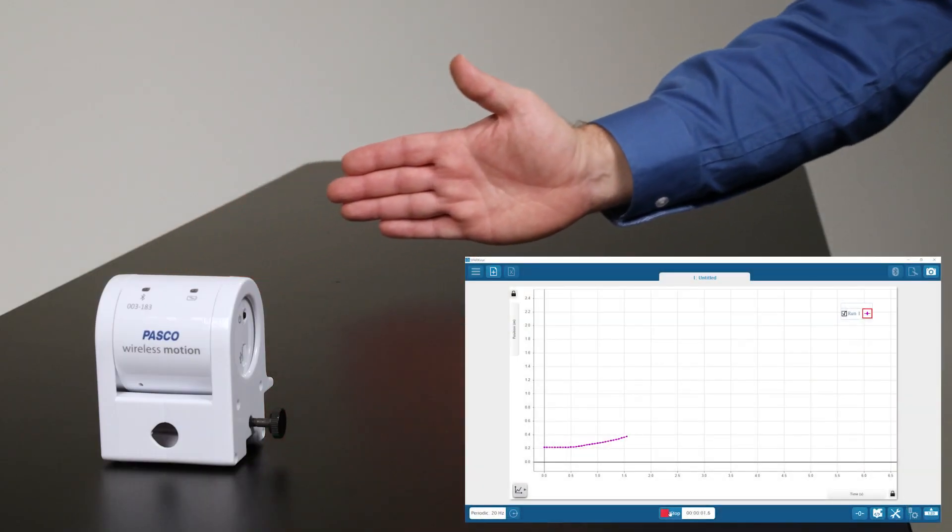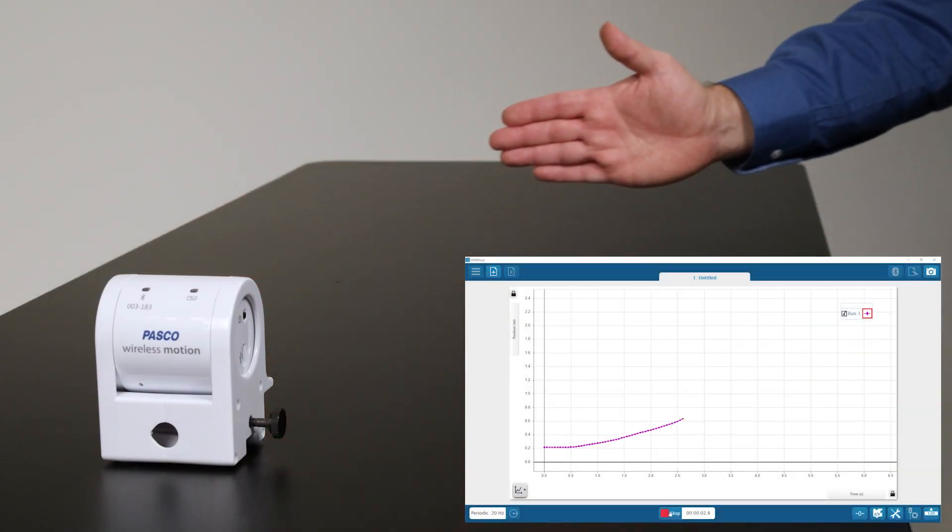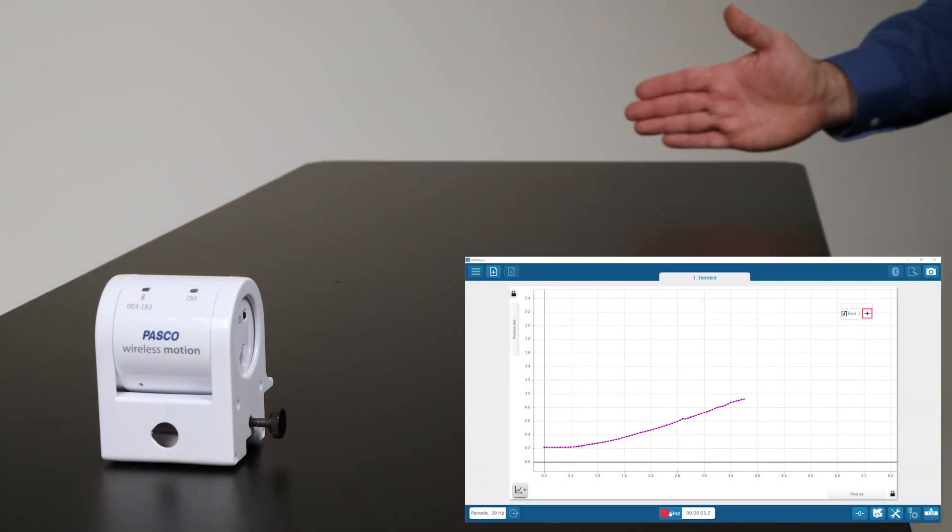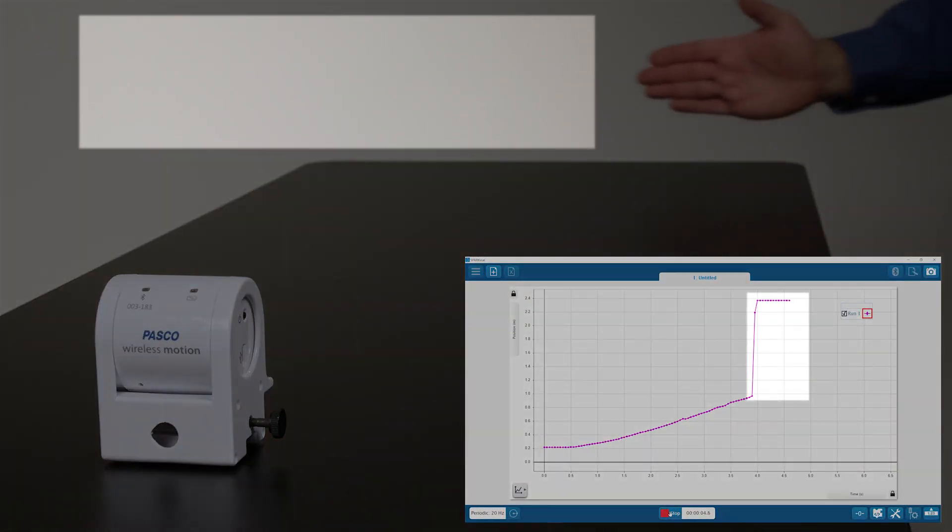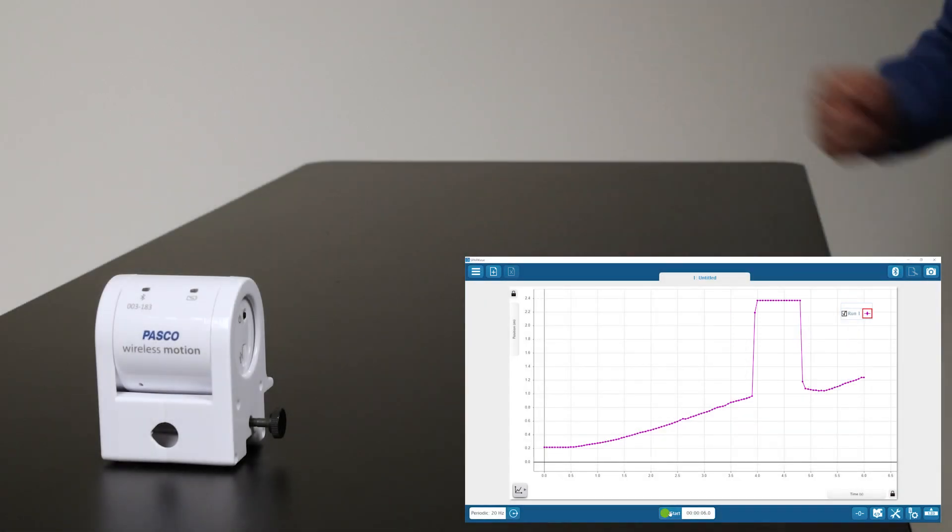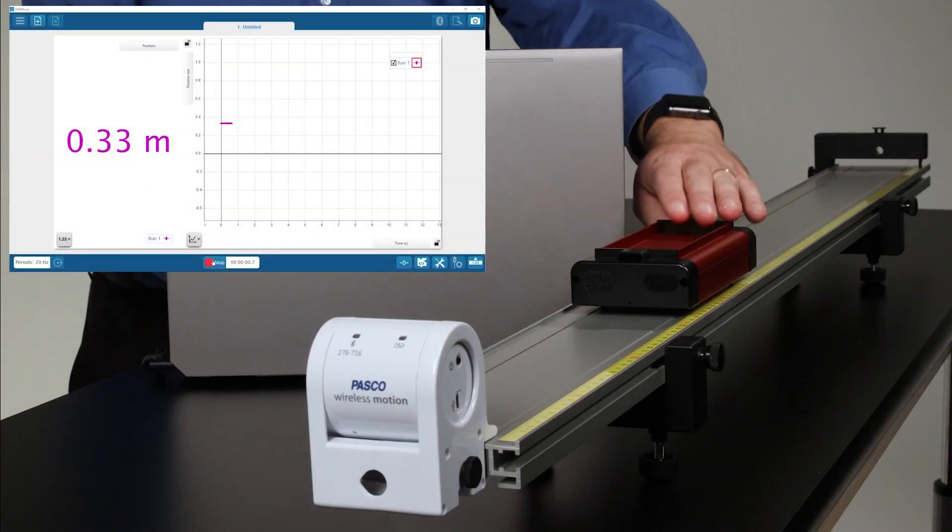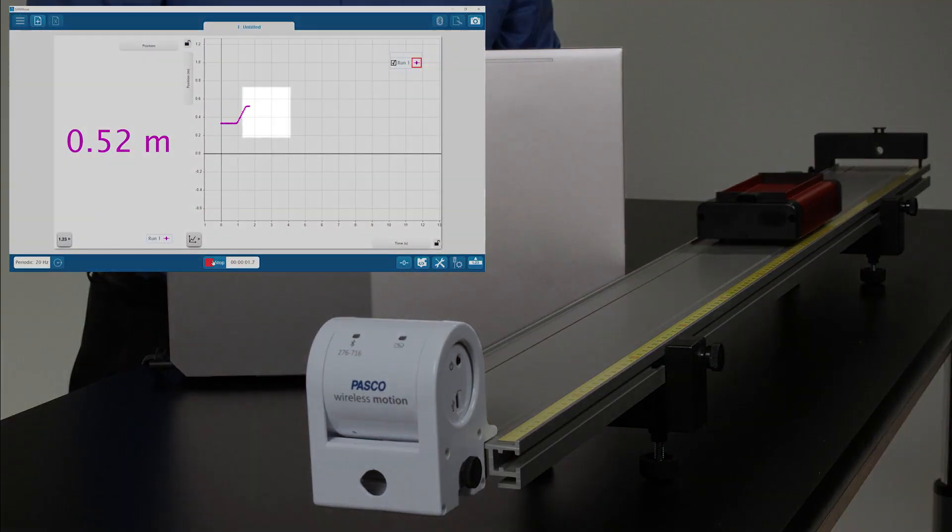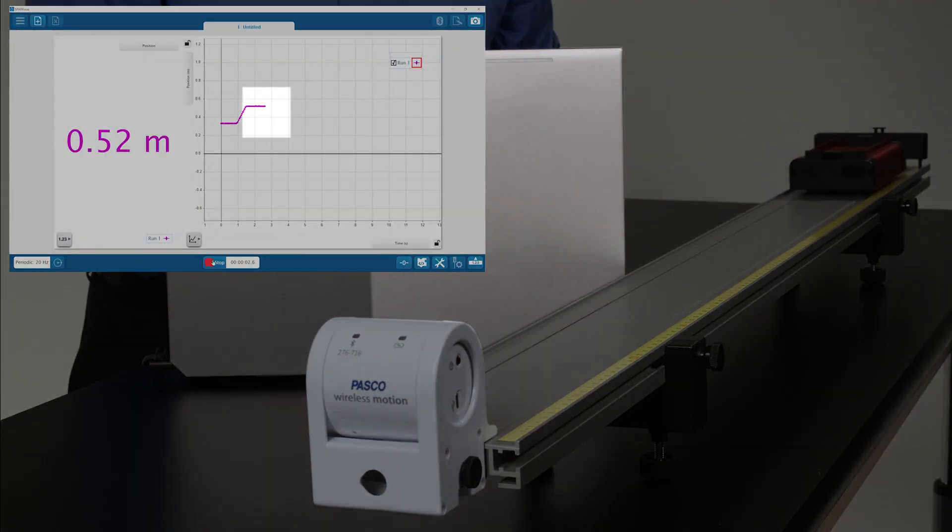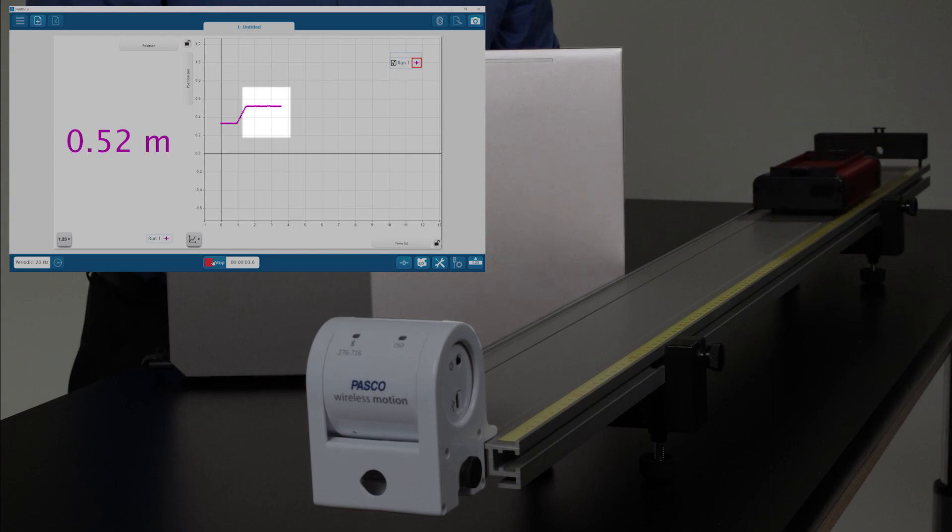A missed target will cause larger-than-expected position readings, often the distance to a wall in the background, while an interfering object will cause smaller-than-expected position readings.